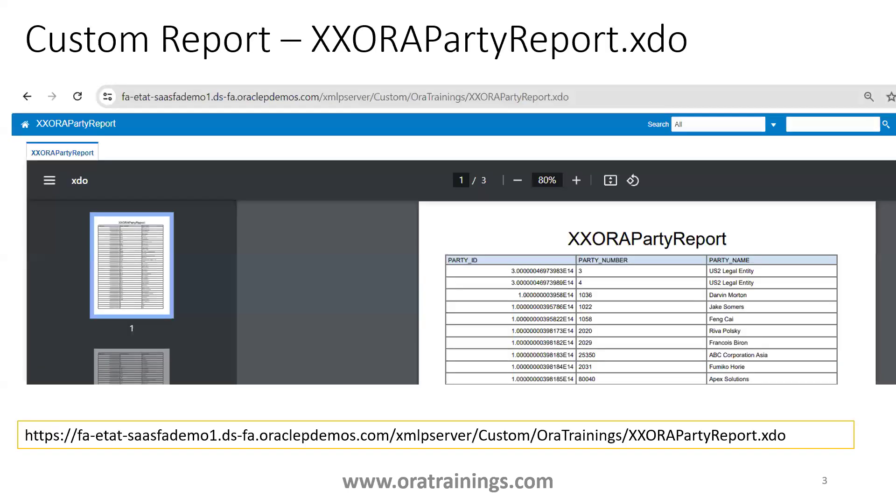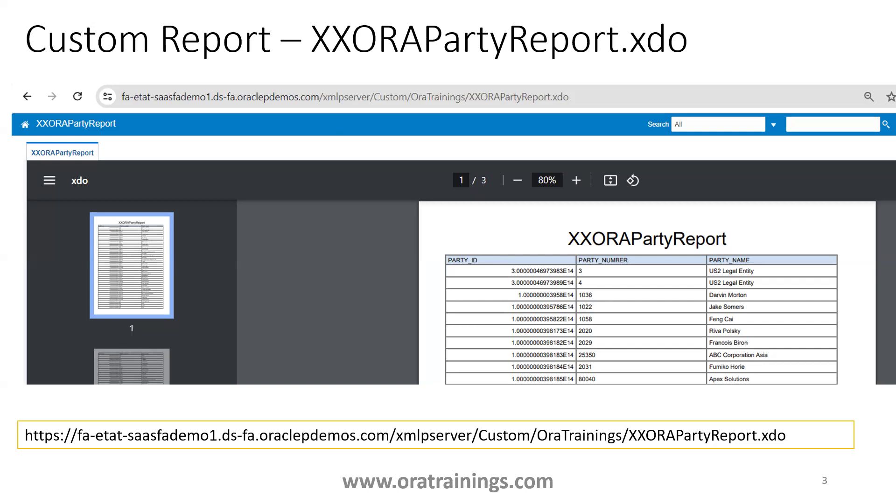The first thing is a sample BI report displaying the party data. Observe the link of this particular BI report. I'm taking the link of an XMLP server linkage. When you design a BI report, you can get the analytics linkage or you can have an XMLP server linkage. In our case, we are considering the XMLP server link and you can observe that after the XMLP server, the path of the report is custom oratrainings.xxsora.report.xxsora.partyreport.xdo. Let's make a note of the xdo location.